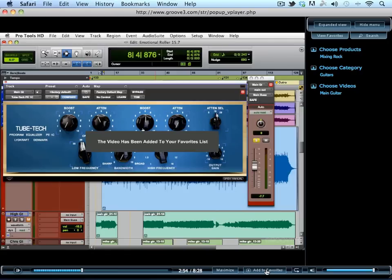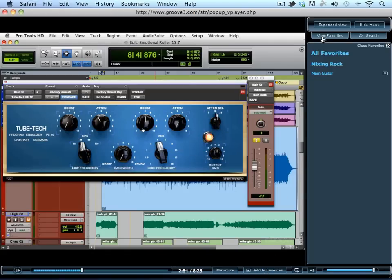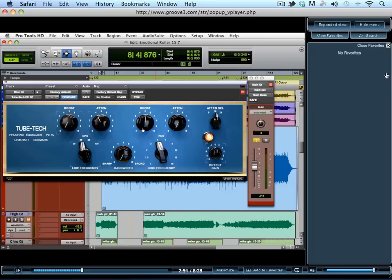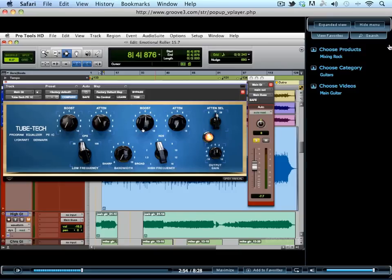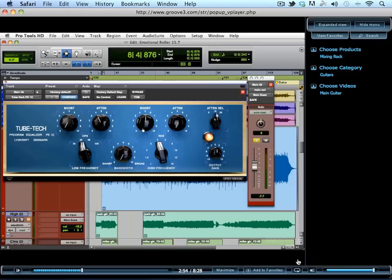To remove a video from your favorites list, just click the X next to the title. The Auto-Start Next Tutorial button allows you to continuously watch videos in a series without having to lift a finger. Just engage the button and the player will load the next video automatically once the video you are viewing has completed.